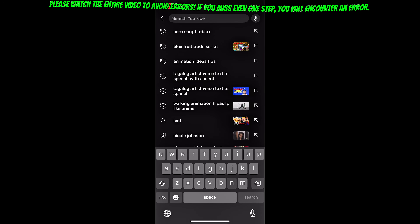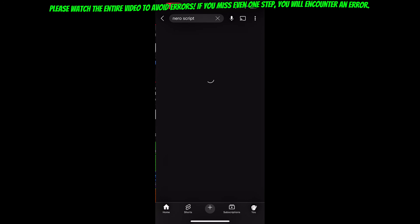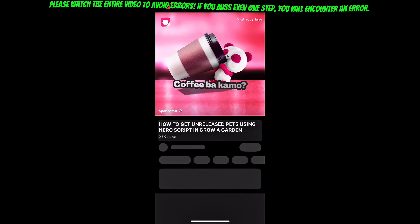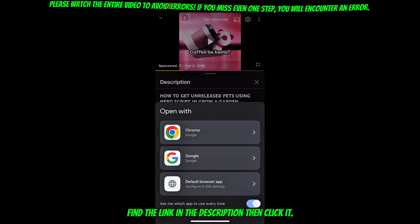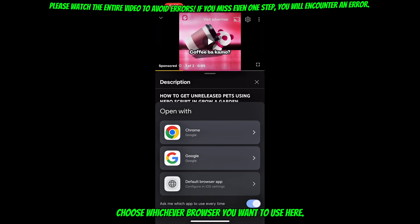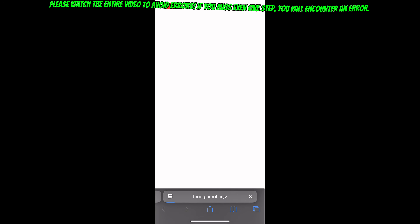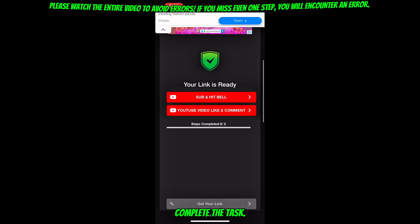Now I will show you how to get the script. Find the link in the description then click it. Choose whichever browser you want to use here. Scroll down and complete the task.